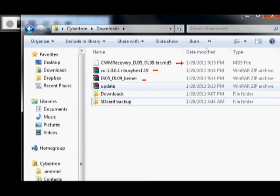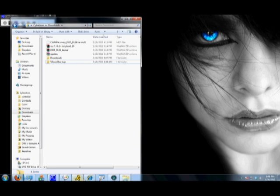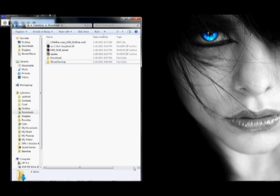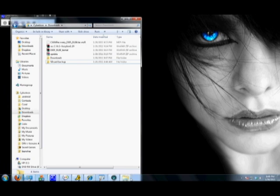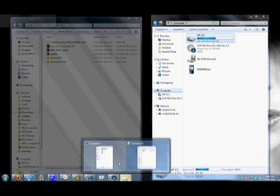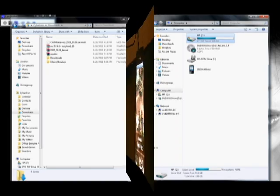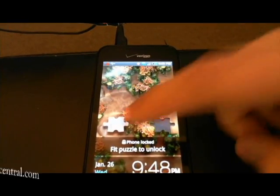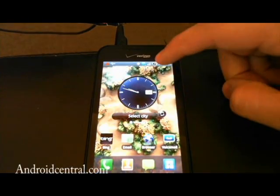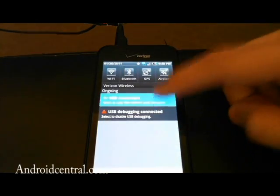You also have your clockwork recovery DJ05, DL09 tar file. And this is what we're actually going to use to flash via Odin. So, first thing we need to do before we flash anything is we're going to have to put these files onto the root of your SD card.